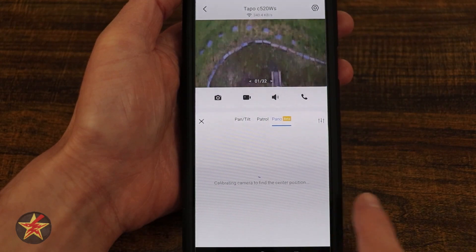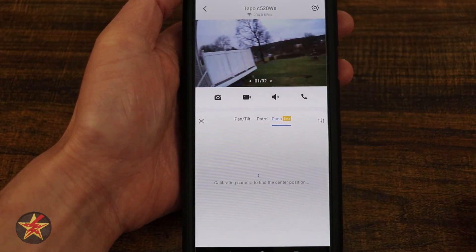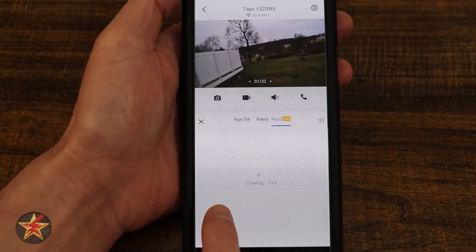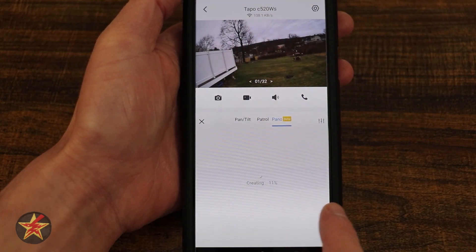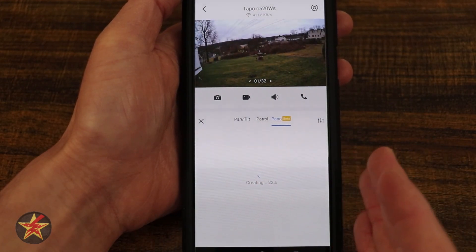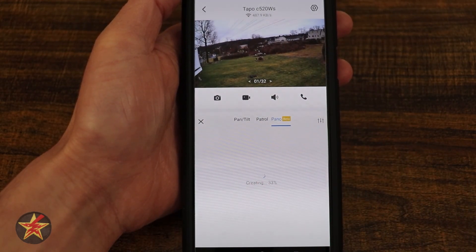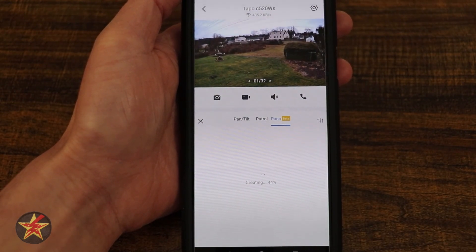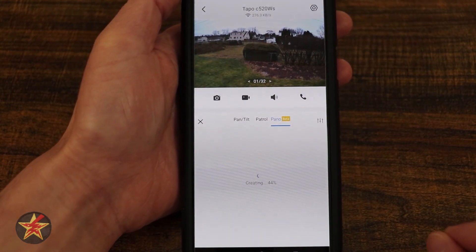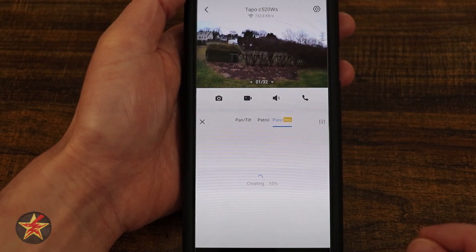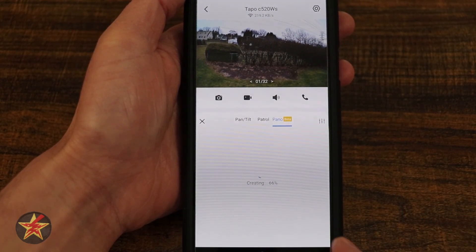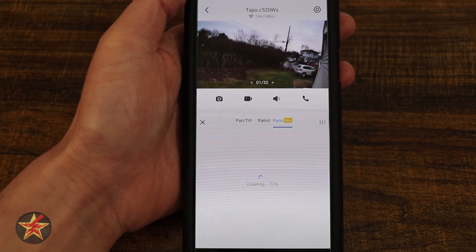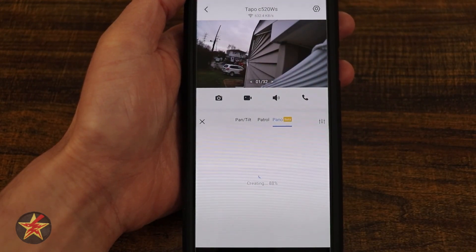Right now it is calibrating the camera to make sure it finds the center point first. Once it has done that, it is going to create this pathway — this panoramic shot — and you're going to see it slowly move itself, because this is actually taking a panoramic photo that you will get a copy of. Once it's completed, I'll show you what the final product looks like.